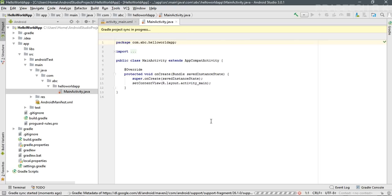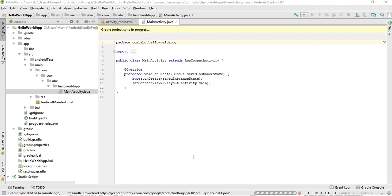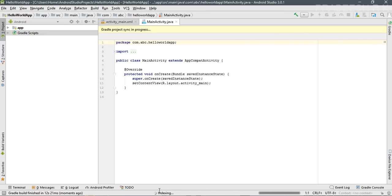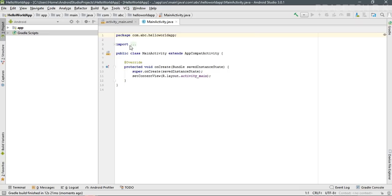This lagging happens only for the first time as Android Studio downloads some remaining components. Wait a little bit and finally the project sync finishes, the project builds successfully, and Gradle build is finished. Our project is now ready.